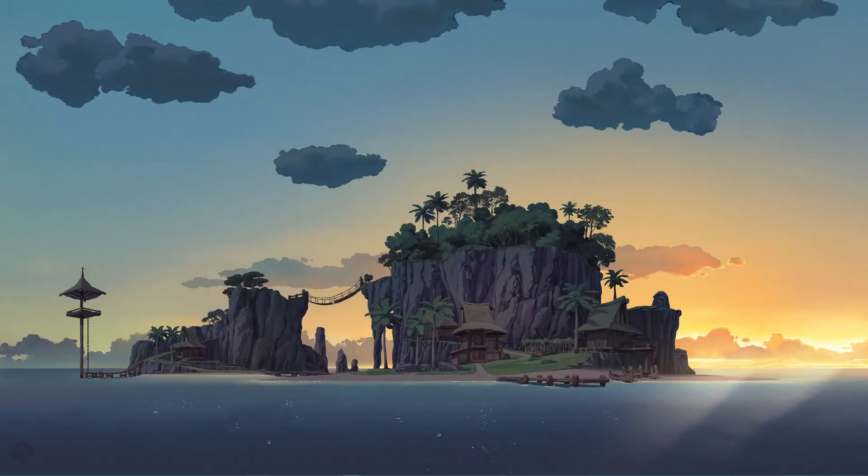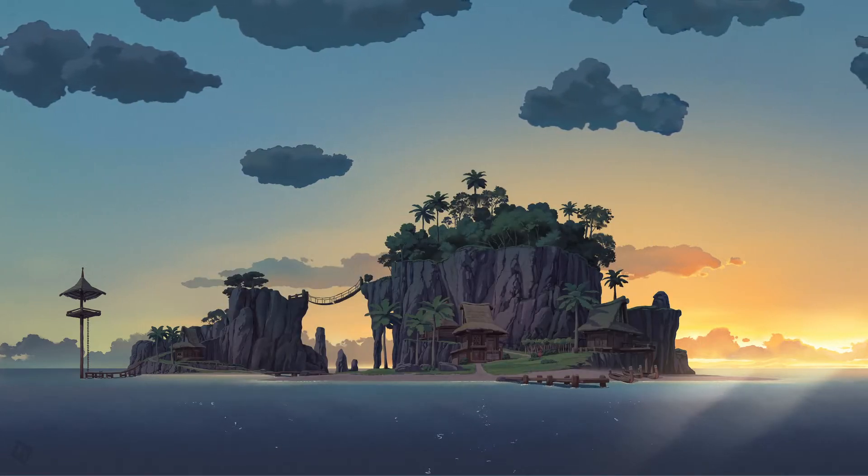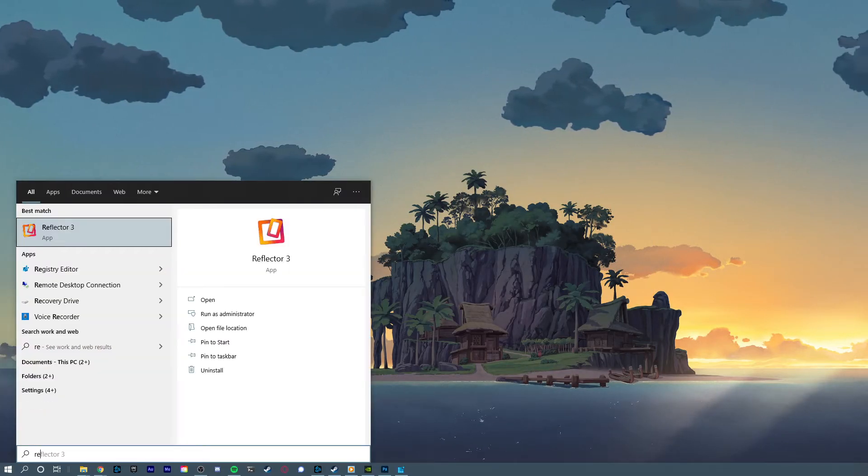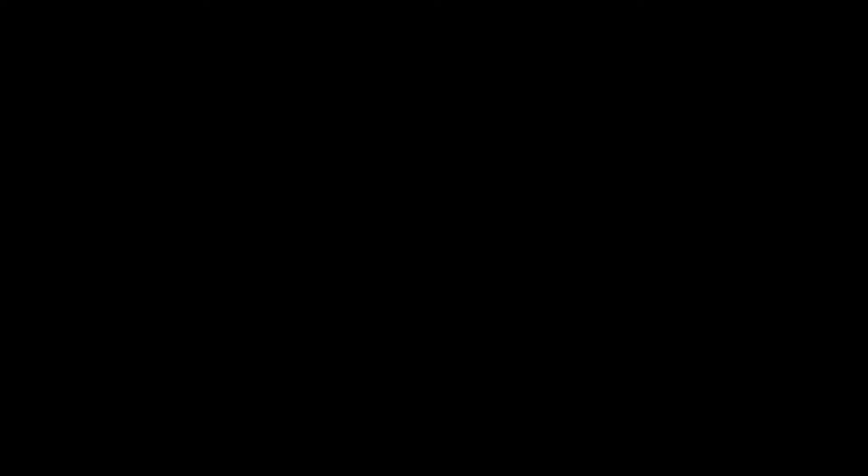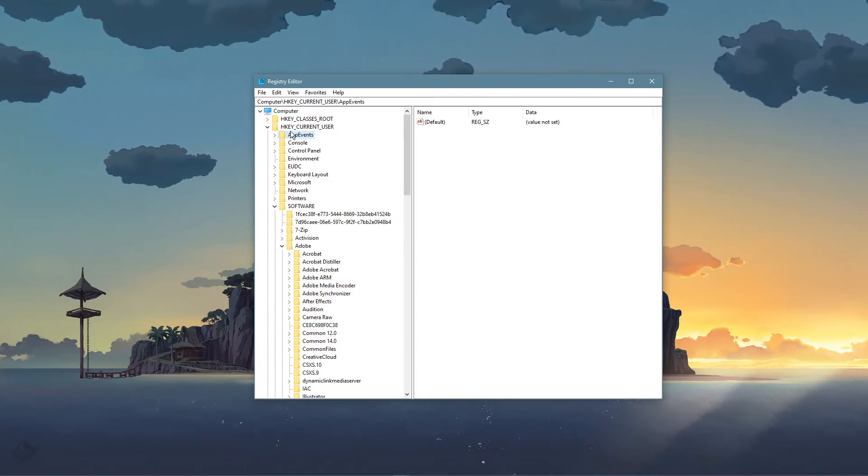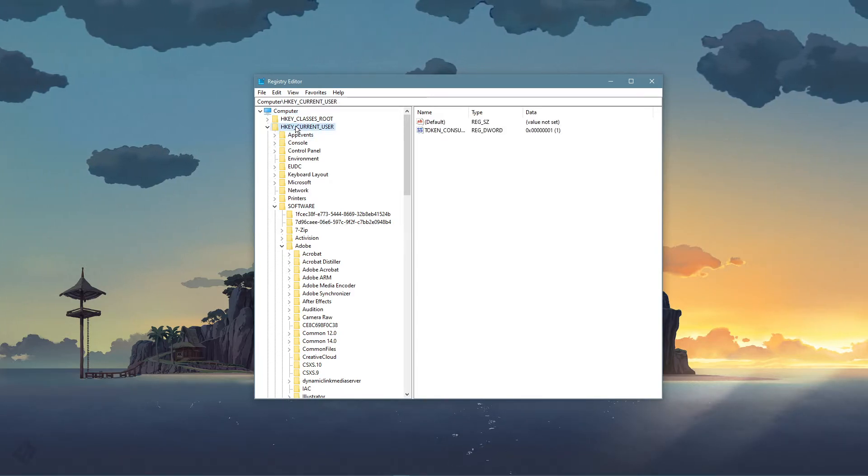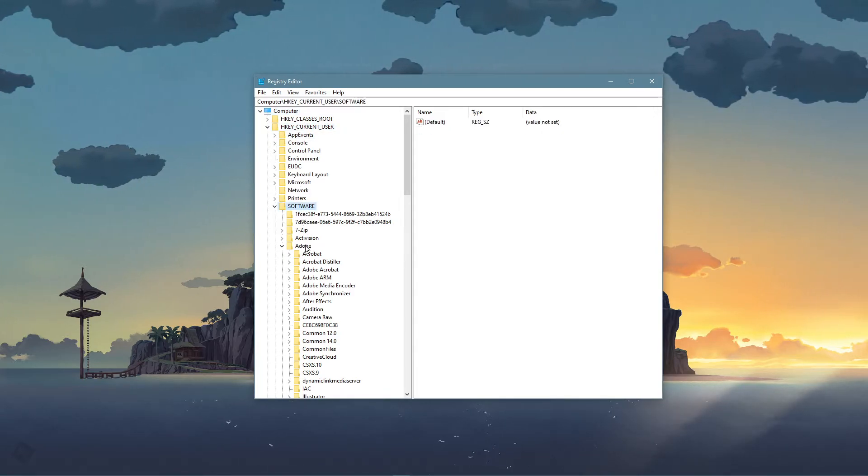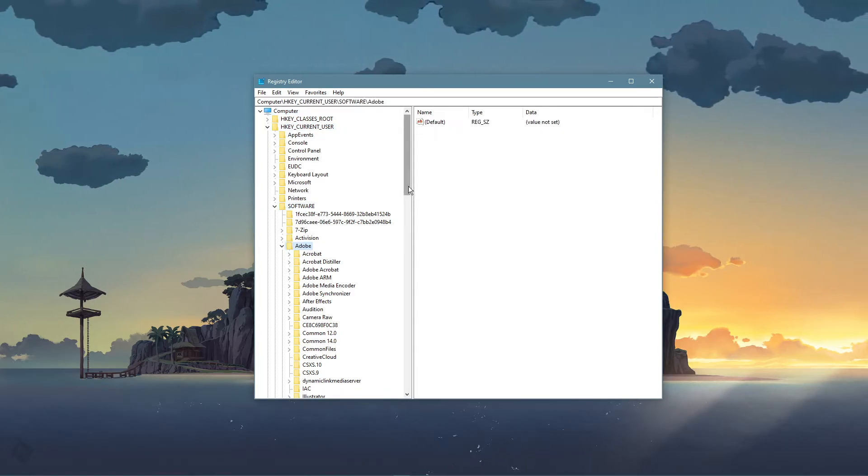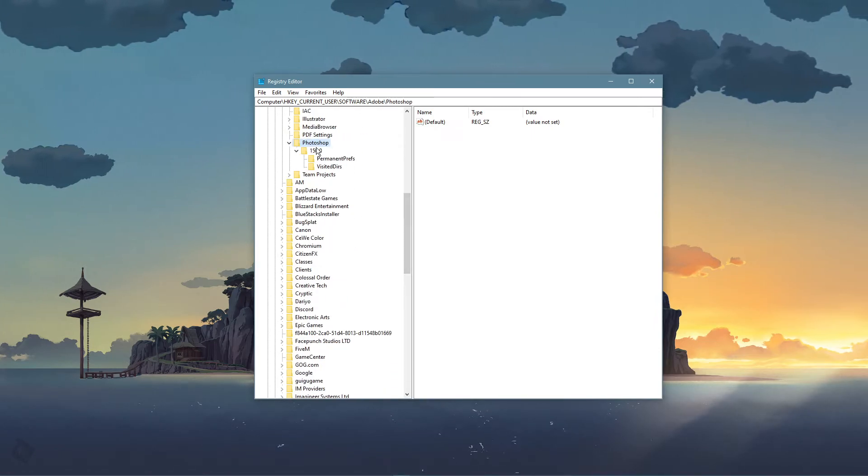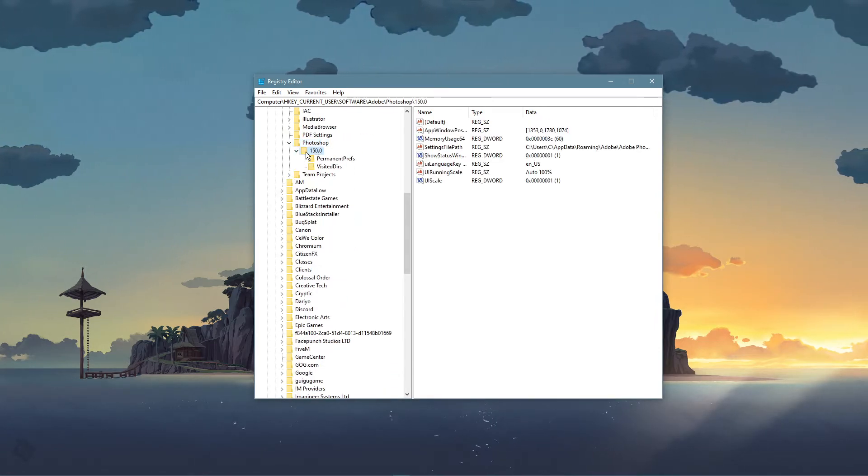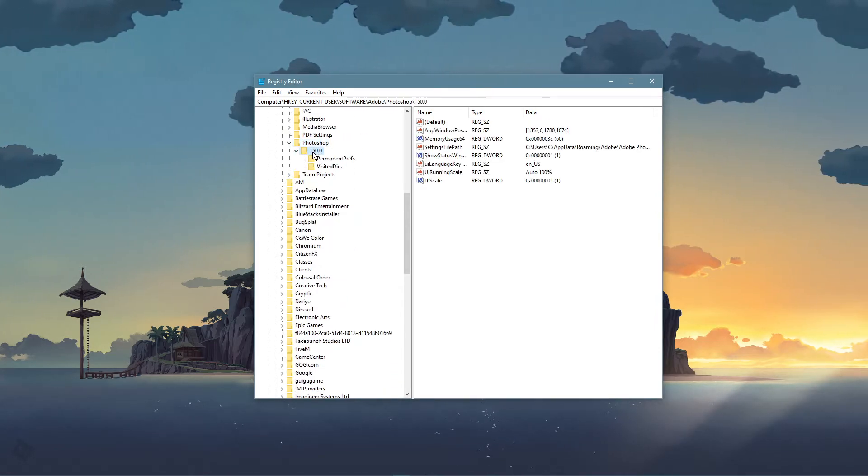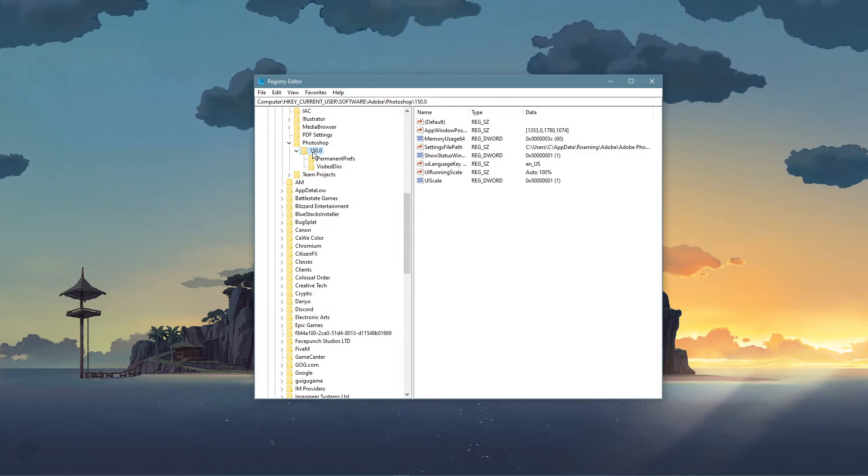As a last resort, search for REG edit in your taskbar search and hit enter to open up your registry editor. From here, navigate to HKEY Current User, Software, Adobe, Photoshop, and select this folder, which in my case is named 150, but the value can vary for you.